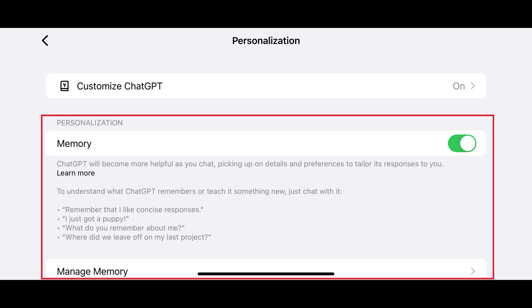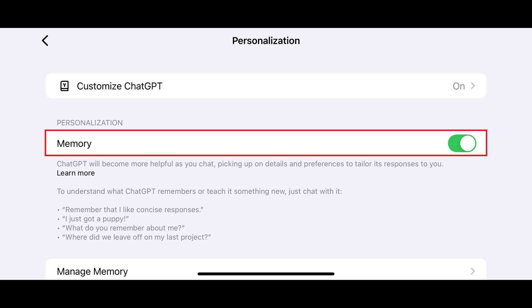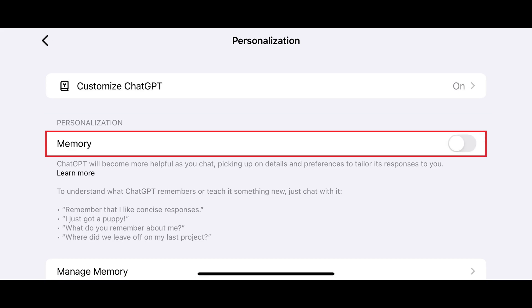Step 5. Navigate to the personalization section, and then tap to toggle off memory. ChatGPT memories will be disabled going forward.